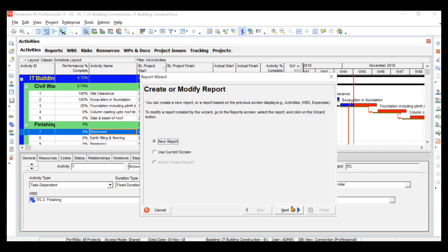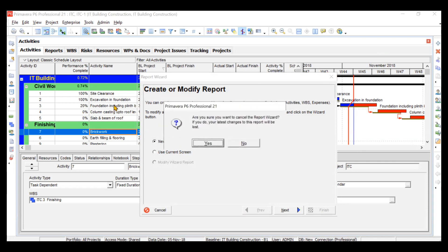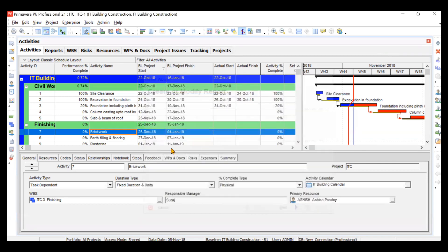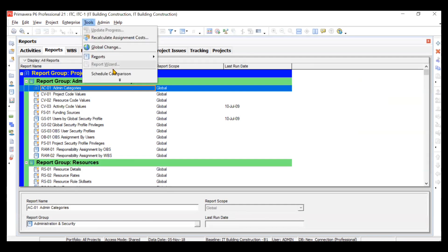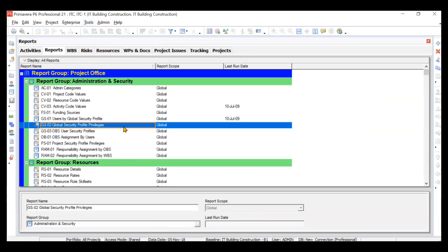When you click from the Tools menu it will direct you to open a new report, but if you go to the Reports tab from the directory bar it will show you some predefined reports which are available to you. So always prefer clicking on the Reports tab instead of going to Tools and then Reports Wizard.